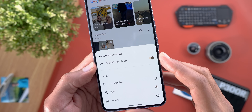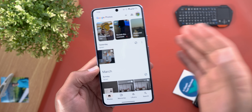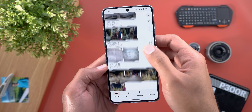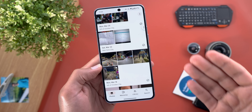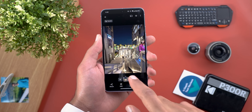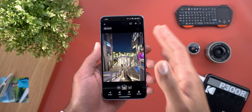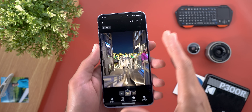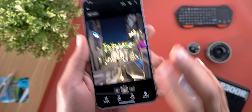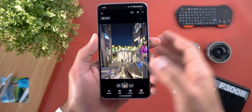Now let's talk about stacking similar photos. This feature is off by default so you have to turn on the toggle. Once you do, it will automatically group similar photos with the help of AI, which helps in two ways: it makes it easier to identify duplicates and also clean up your gallery. The AI will not only group similar photos but also set the best-looking one as the main photo and give it a tag called 'Top Pick'.